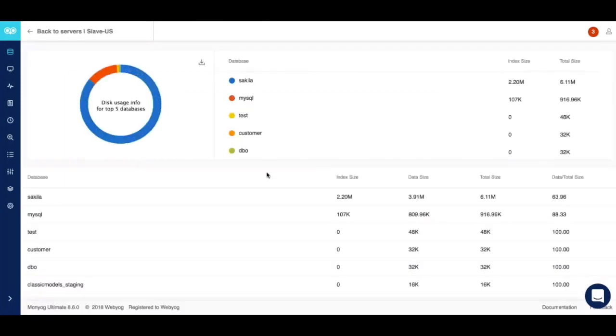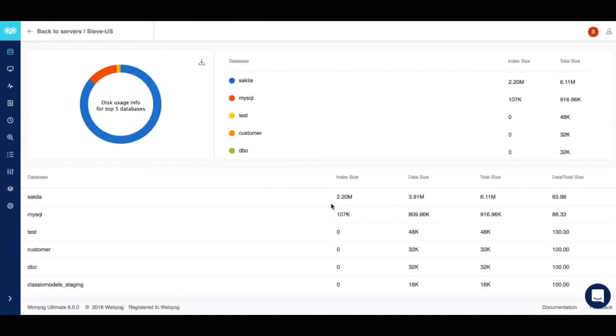This lets you drill down to the database level. Here you can uncover which database is taking most of your space, what is the total data size, what is the total size of a particular database, if there is too much indexing. All this information is presented to you in a table format which helps you uncover the information required to do a disk cleanup exercise.